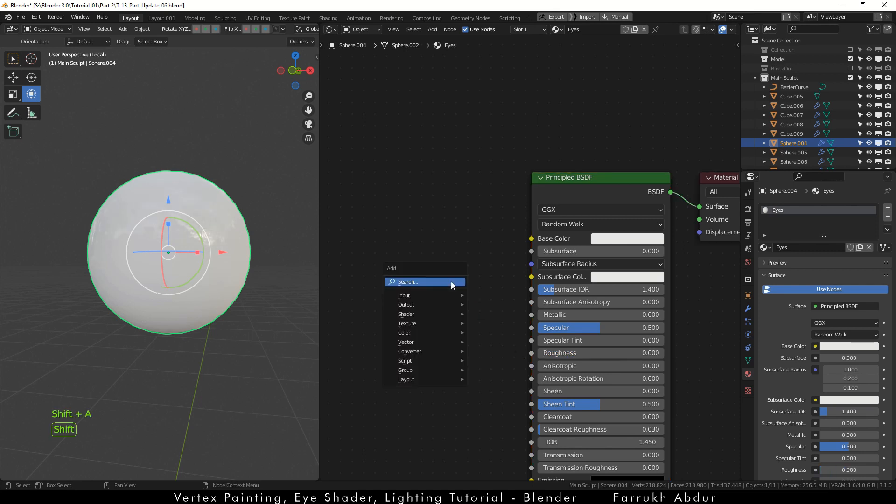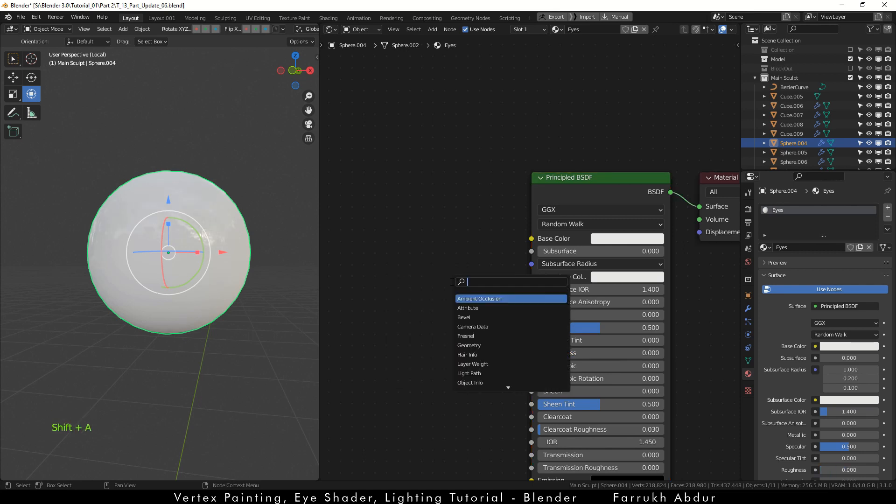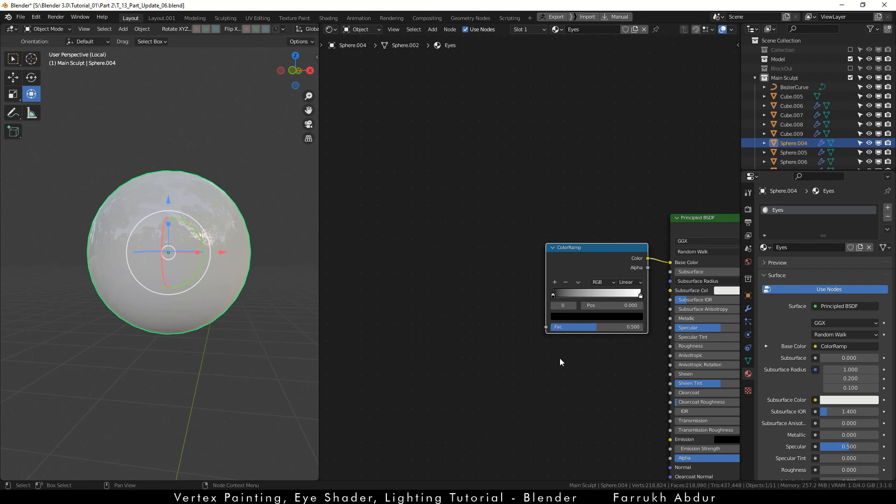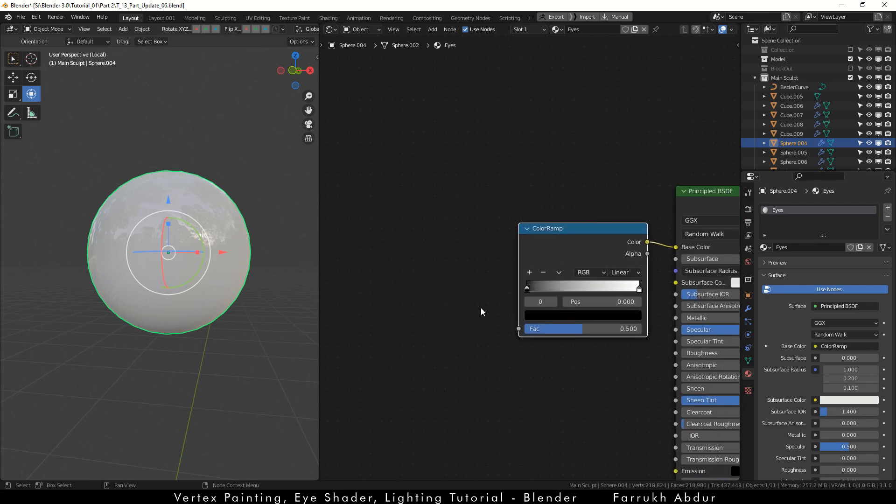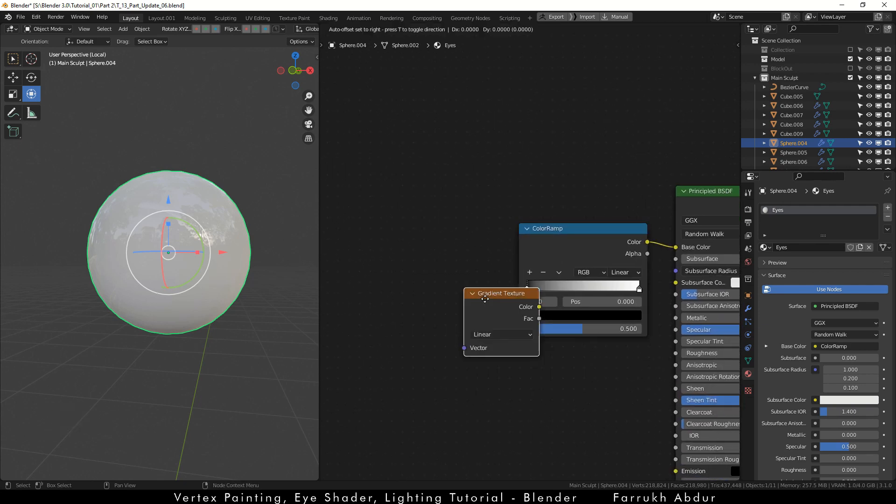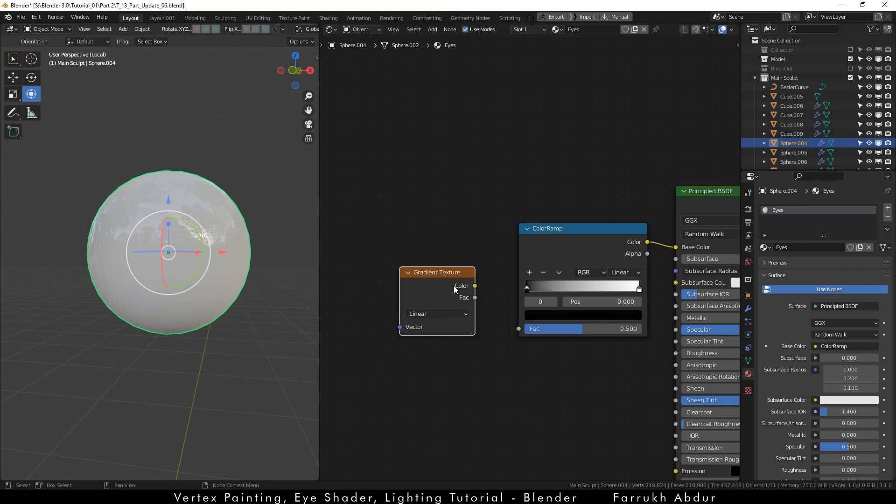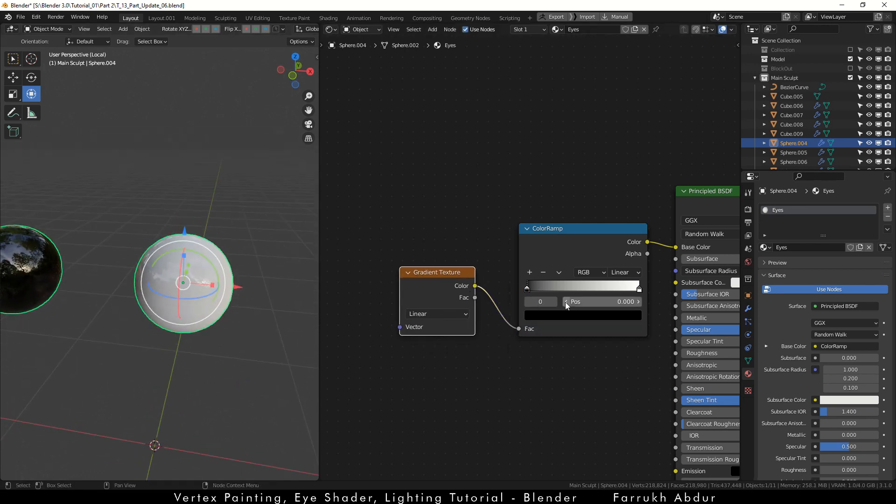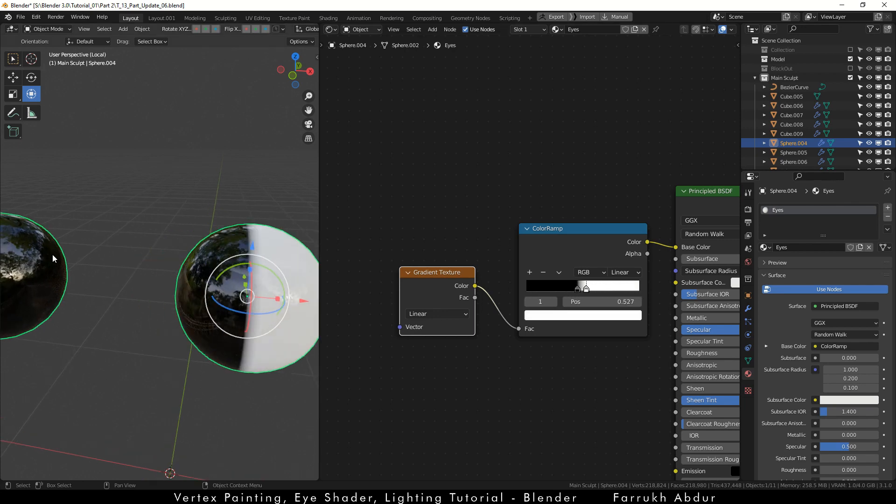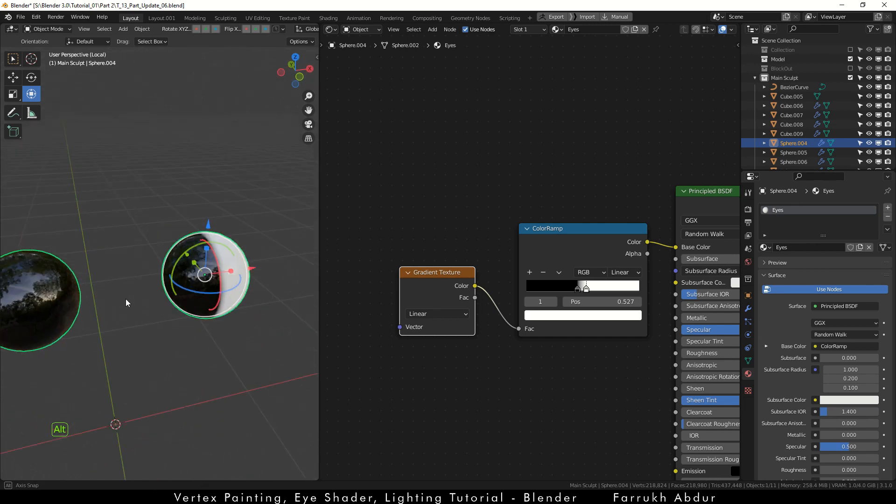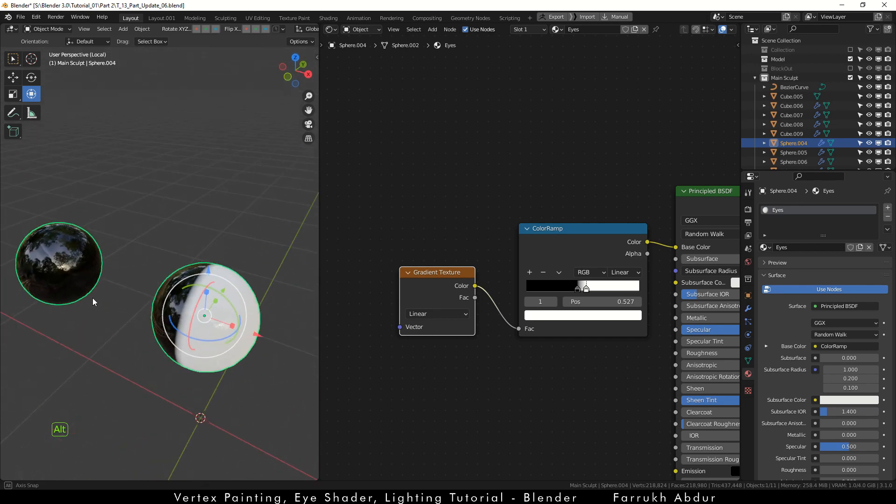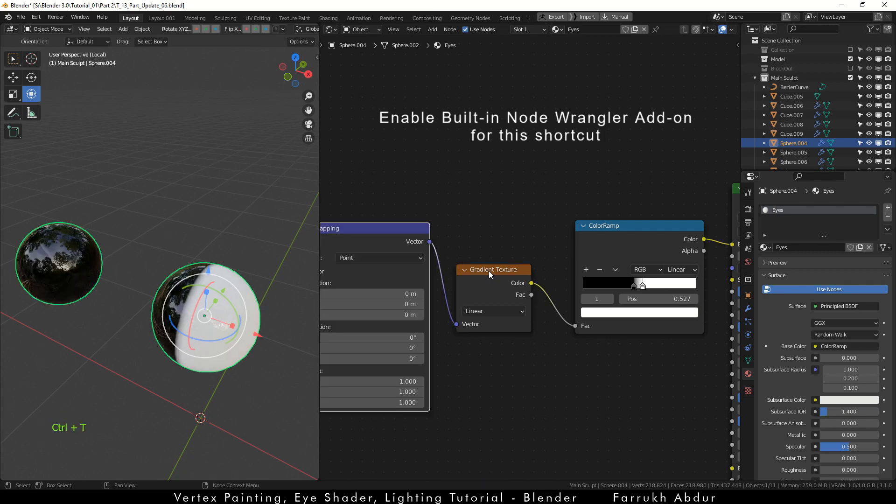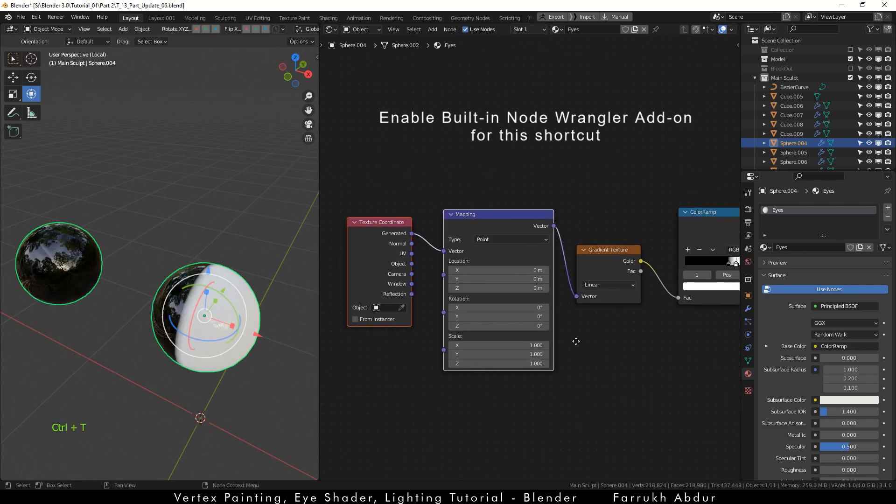Shift A and add a color ramp node. Attach the color property of the color ramp to base color. Next add a gradient texture node and connect the color to the factor property of the color ramp. Move the black and white point sliders closer in the color ramp. You can see how the colors are looking in the 3D viewport.